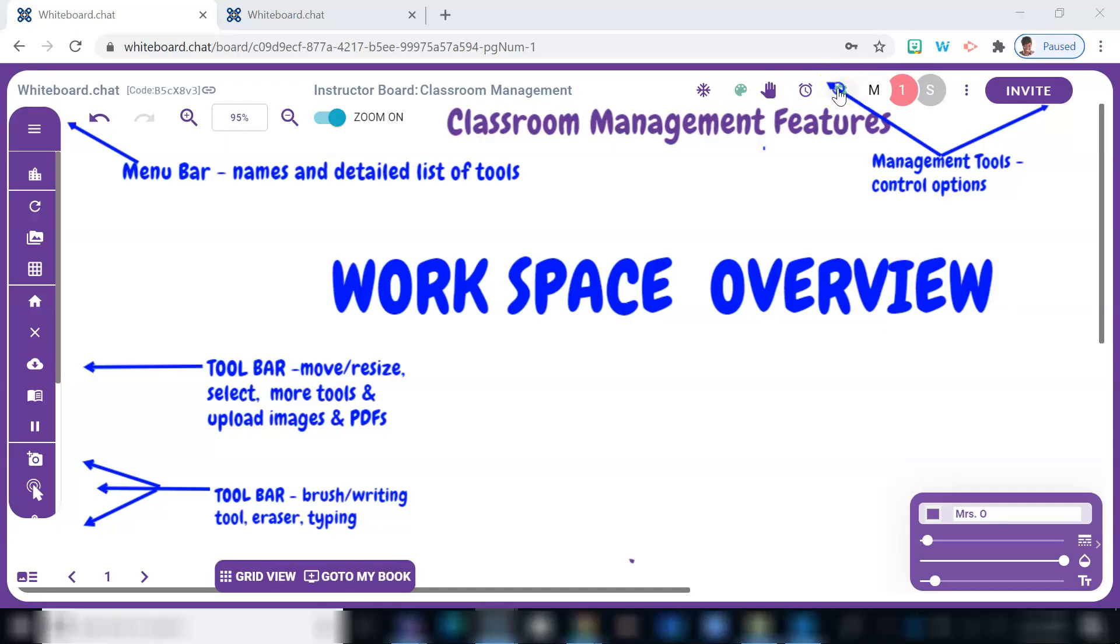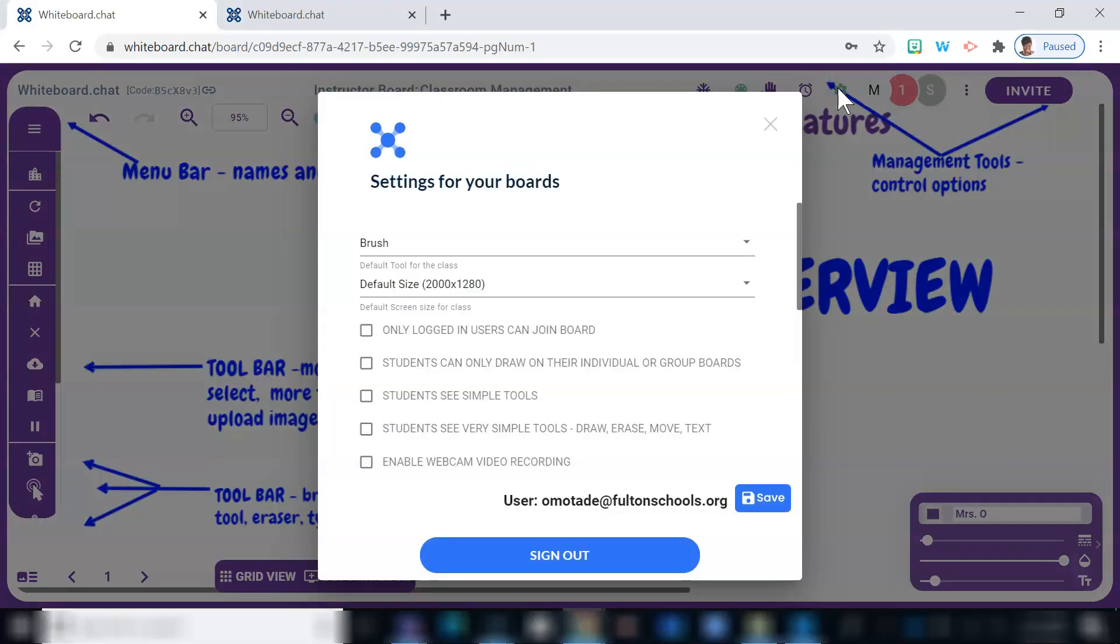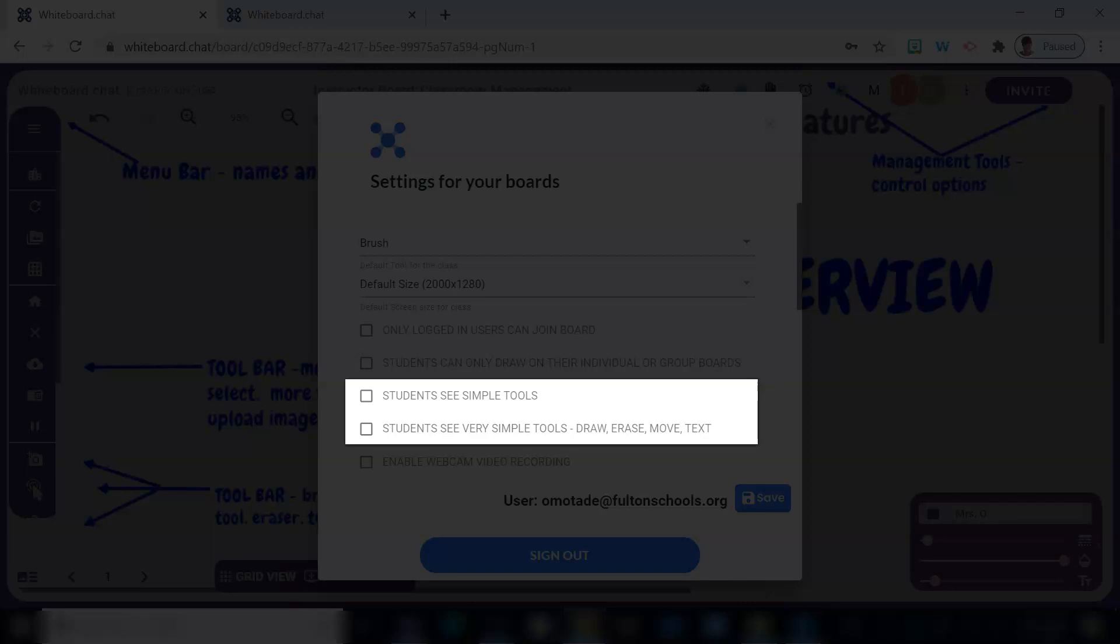Selecting the screw icon opens up the board settings. I strongly recommend looking through this area to select options that will work best for you and your students. So depending on the task and grade level, this is where you can adjust the tools that students can access. If you're working with younger students, like first or second graders, you may want to limit the tools to simple or very simple tools where they can only draw, erase, text, and move objects.